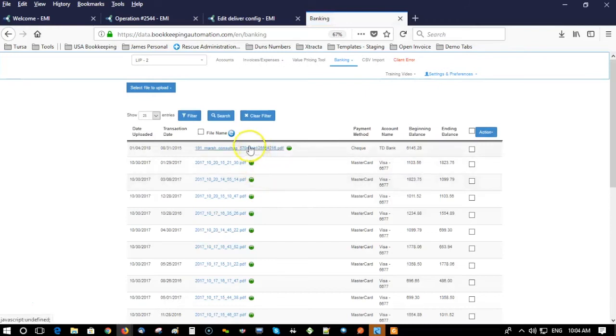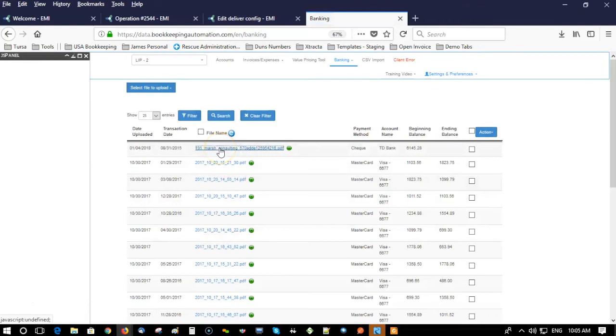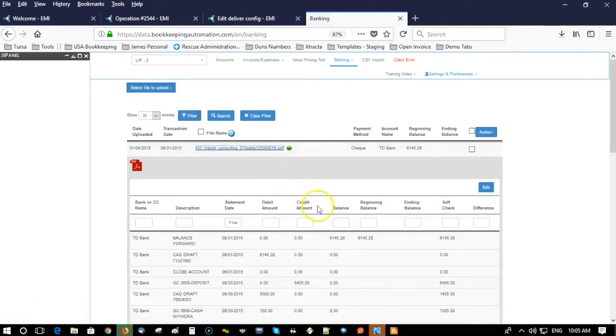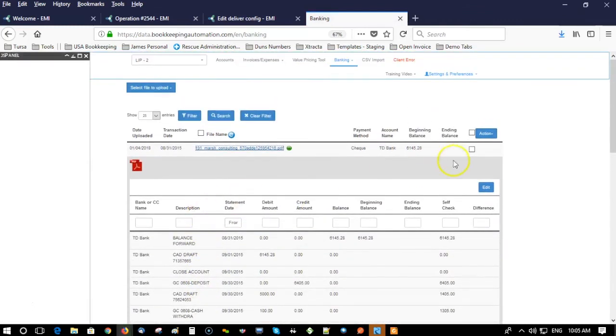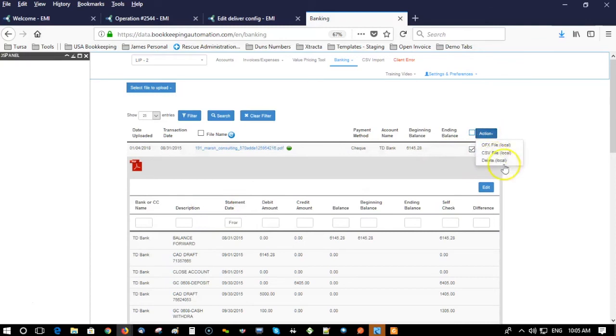After it's been uploaded, it'll get extracted. Here's an example document that's been extracted already. You just have to select it, go to action and download it as a CSV file.